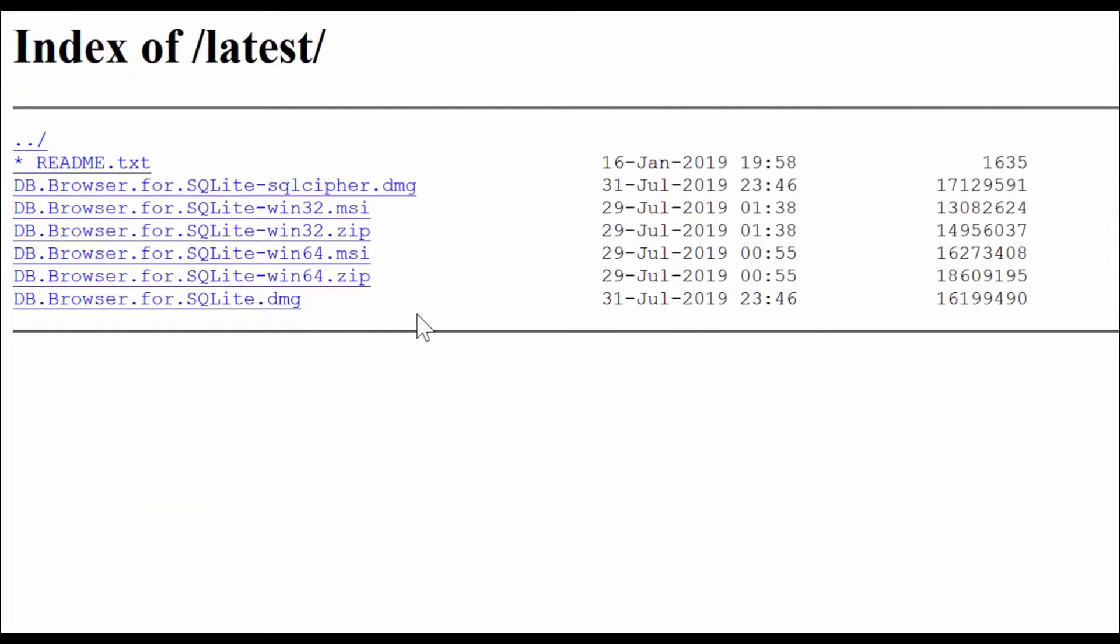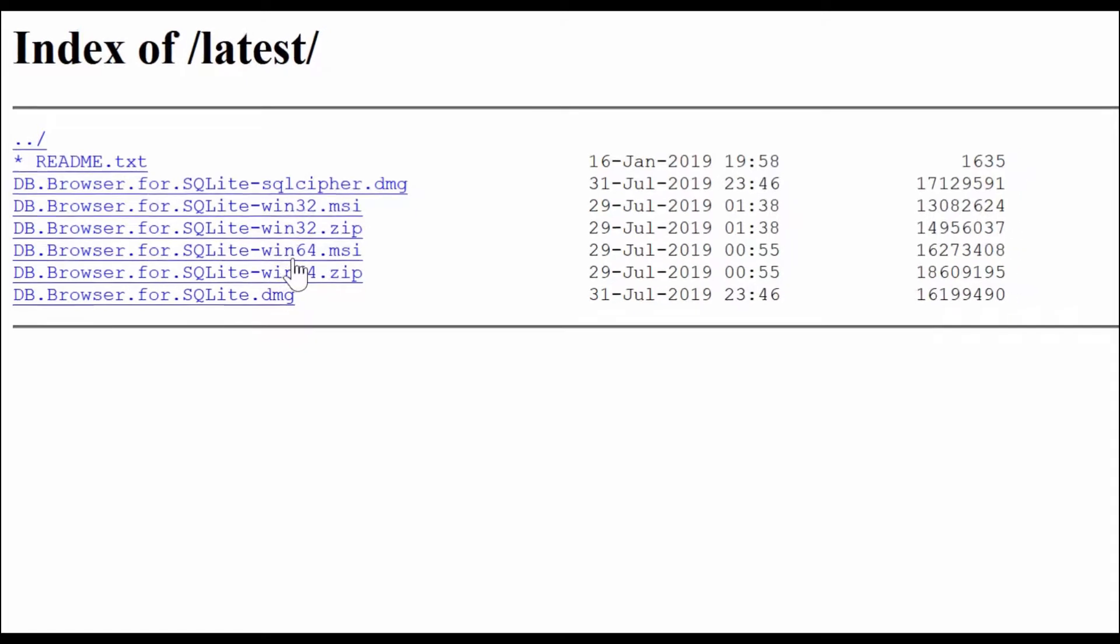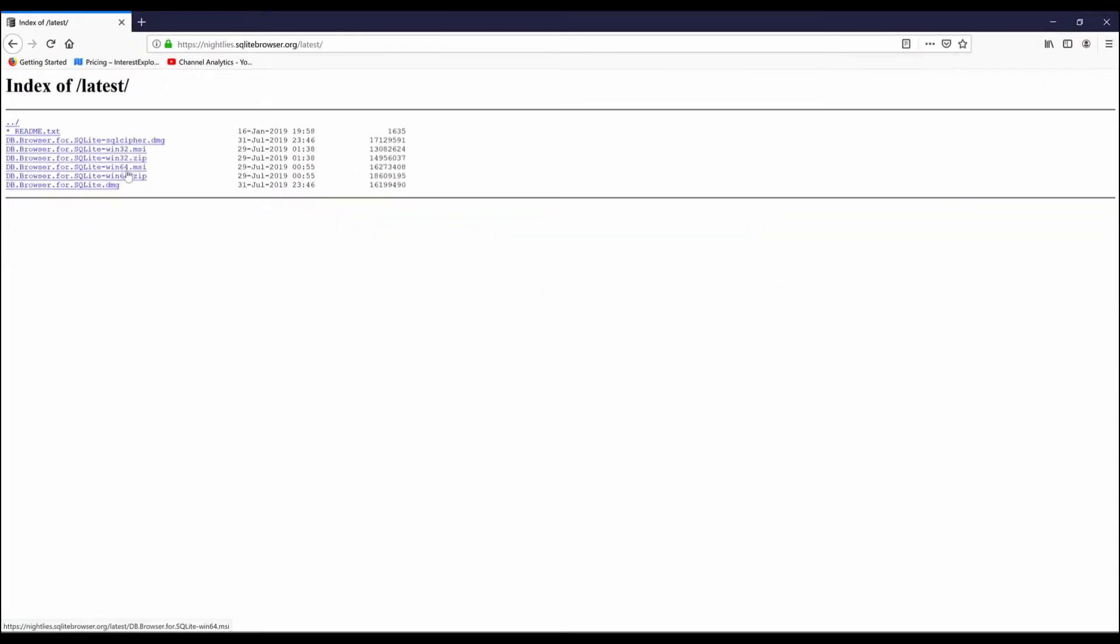Since my computer is Windows 64-bit, I will go with the DB Browser for SQLite win64.msi.